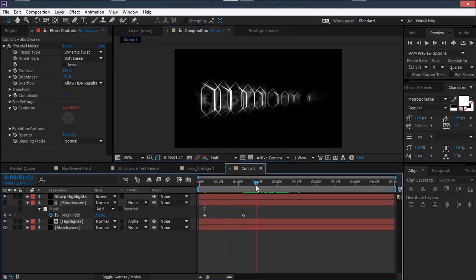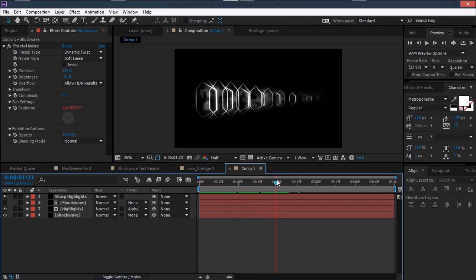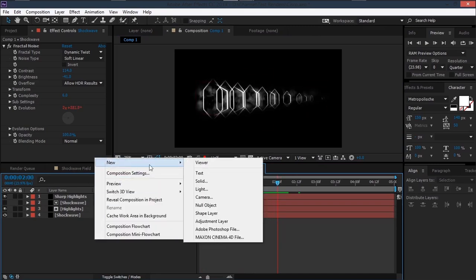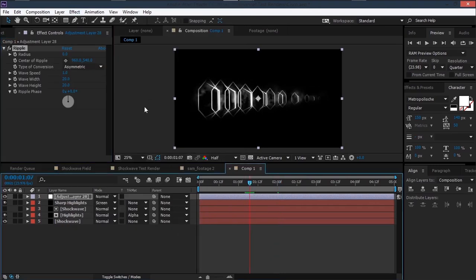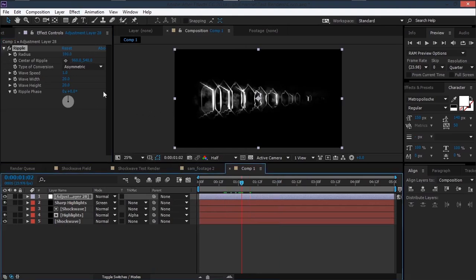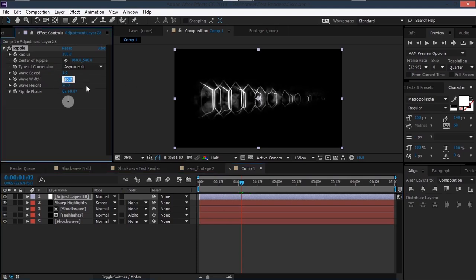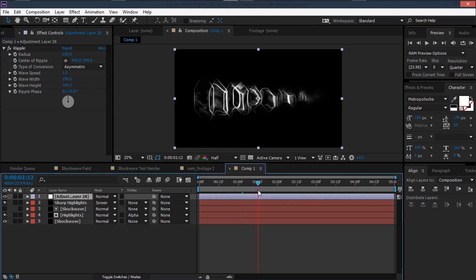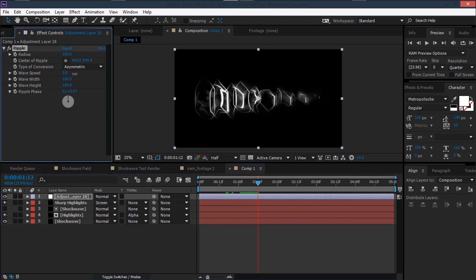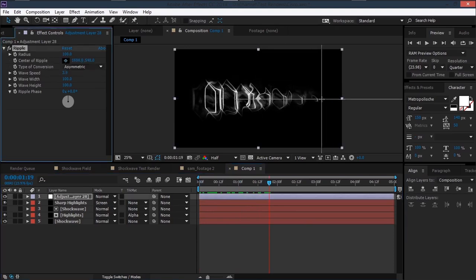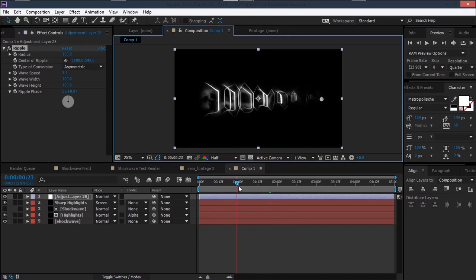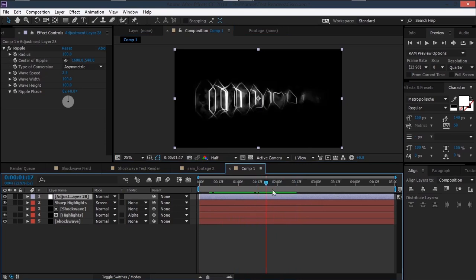This doesn't look quite right yet, so create a new adjustment layer and go to Effect > Distort > Ripple to add some distortion. Increase the radius, set the wave width and height both to 100, increase the wave speed, and set the center of the ripple to the start of the shockwave.